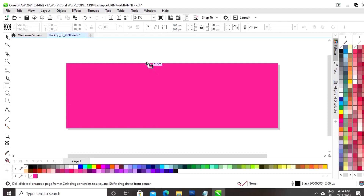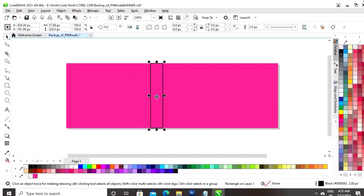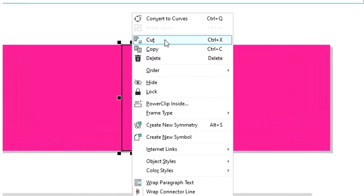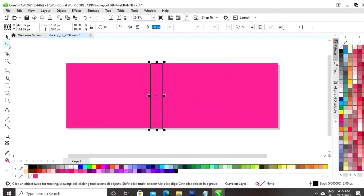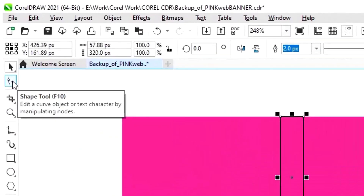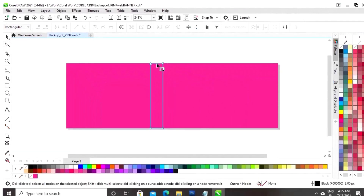Now, we will again select the rectangle tool and we will draw a rectangle. Now, we will right click on the rectangle and select the option convert to curves. Now, we will select the shape tool.